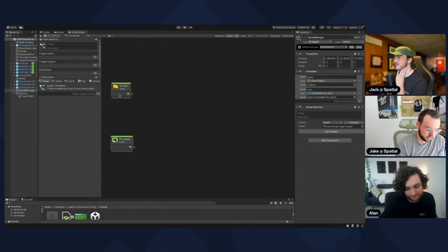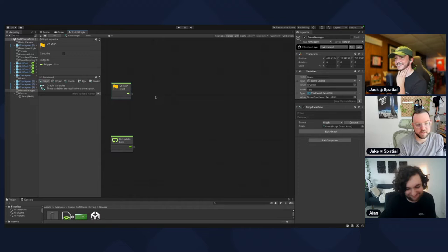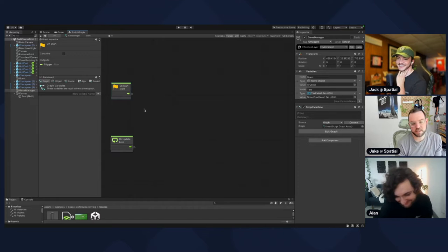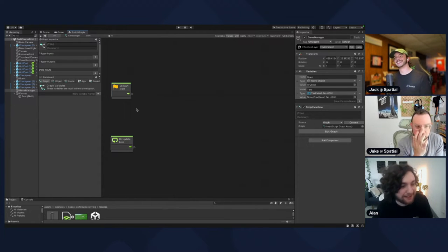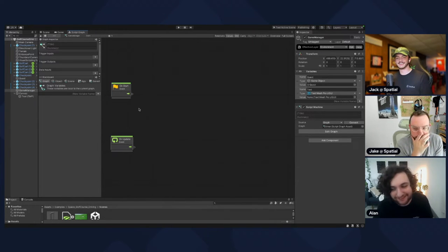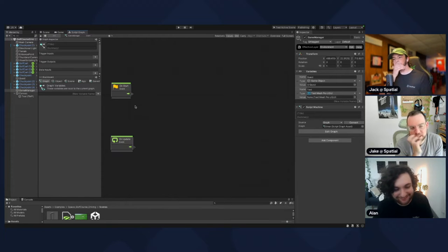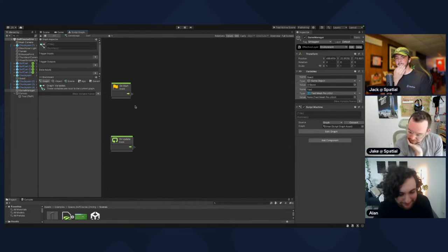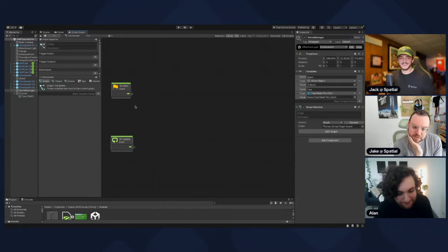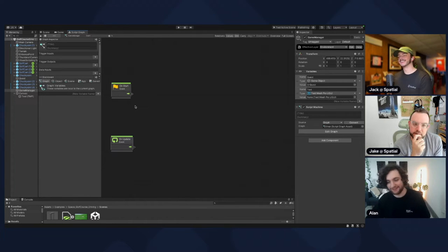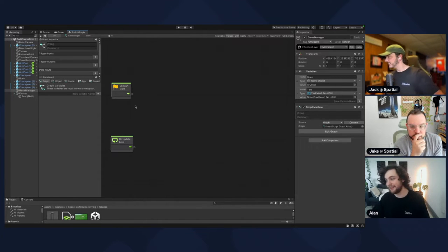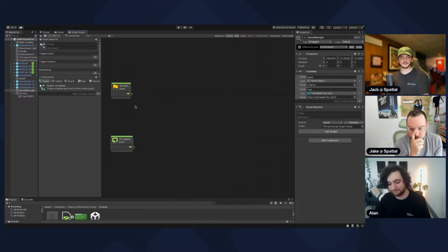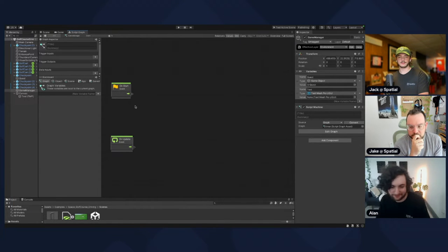There's a timer node, but that's not really what you want to use because it's not a stopwatch node — it counts down. We want to count up. There's nothing built in to do this for us, so we have to do it ourselves.